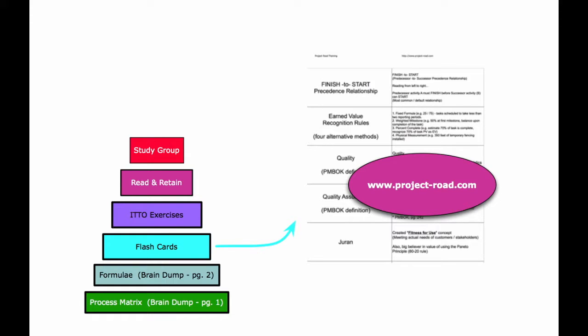Things like the PMBOK definition for quality and the PMBOK definition for quality assurance, quality management thought leaders like Duran, HR thought leaders like Maslow and McGregor, and the key concepts and buzzwords that each are associated with.